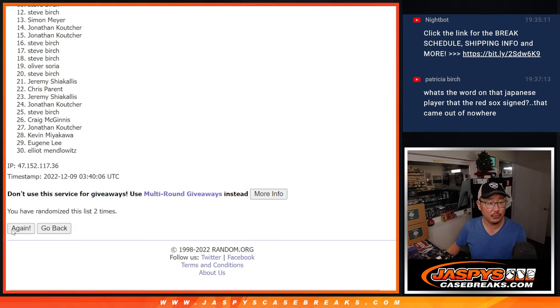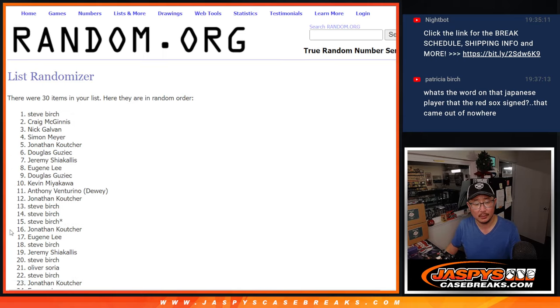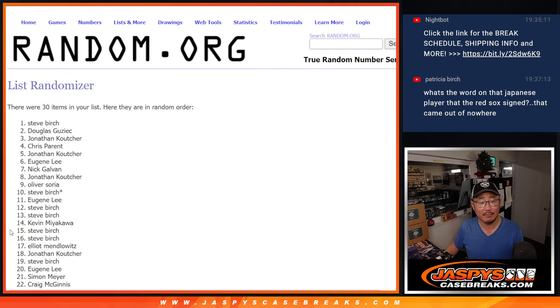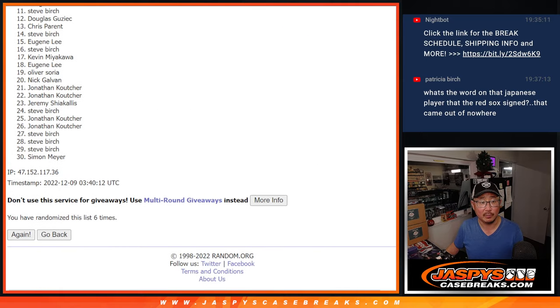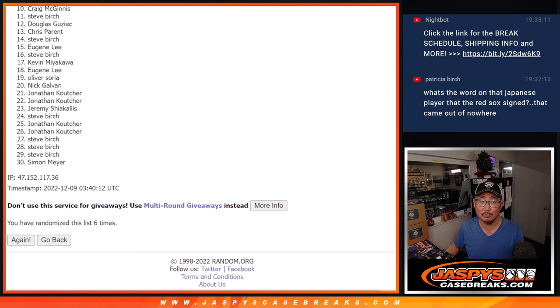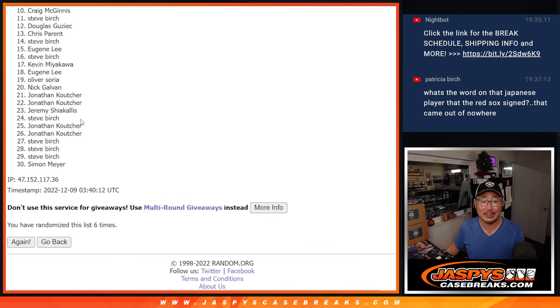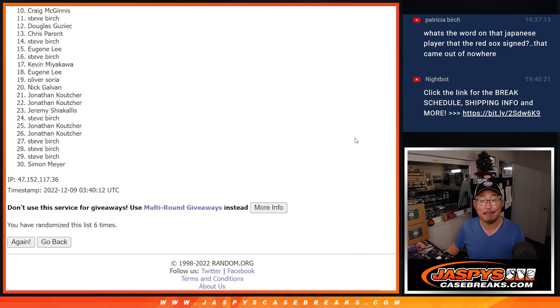One, two, three, four, five, and sixth and final time. So from ten on down, sorry Craig, sad times. Sad times are ten through thirty. But I appreciate everyone taking the risk on that. Top nine, you're happy because you're in the next break.